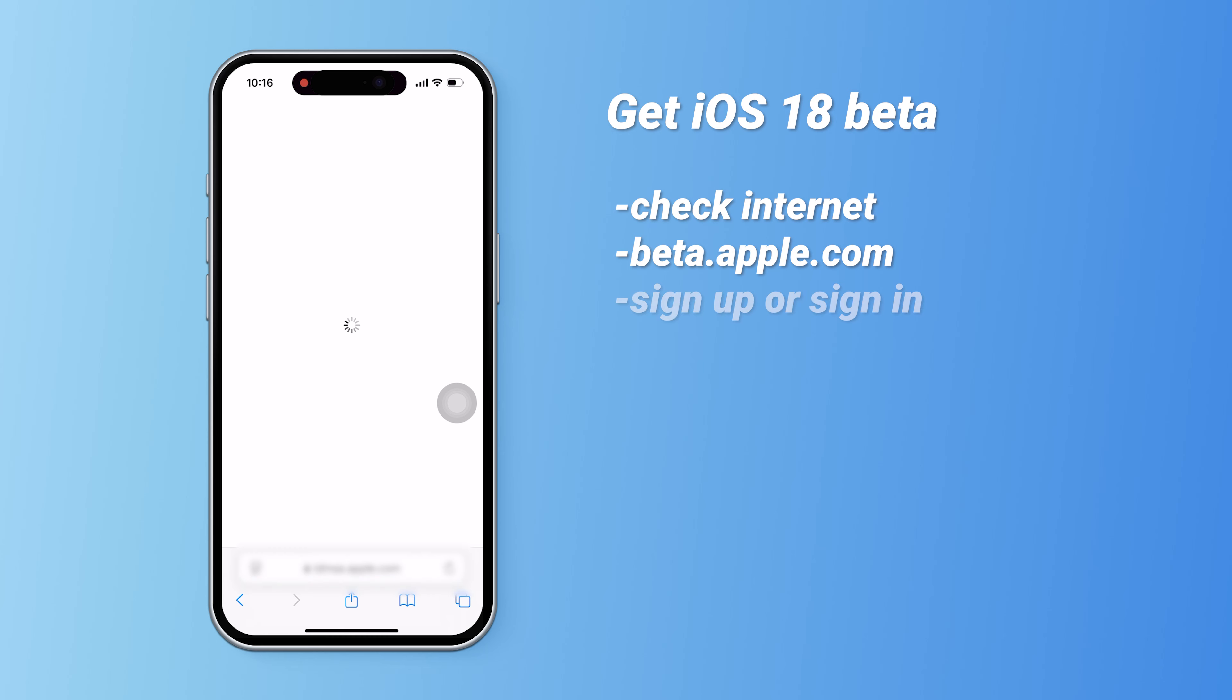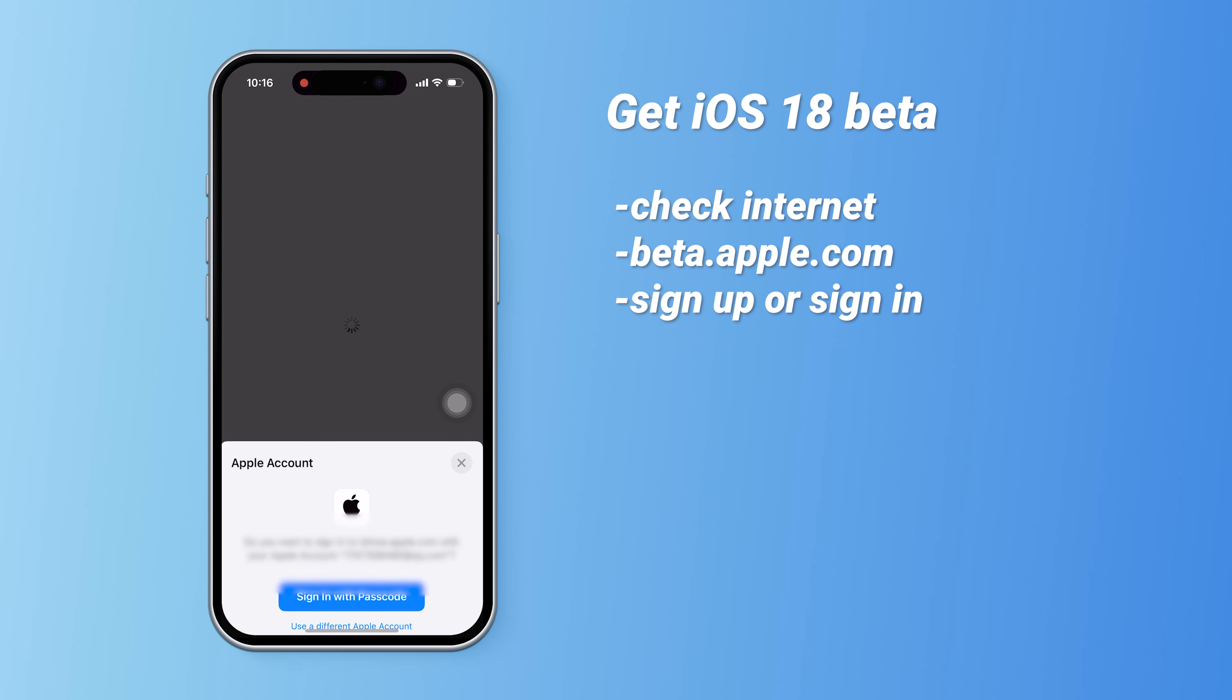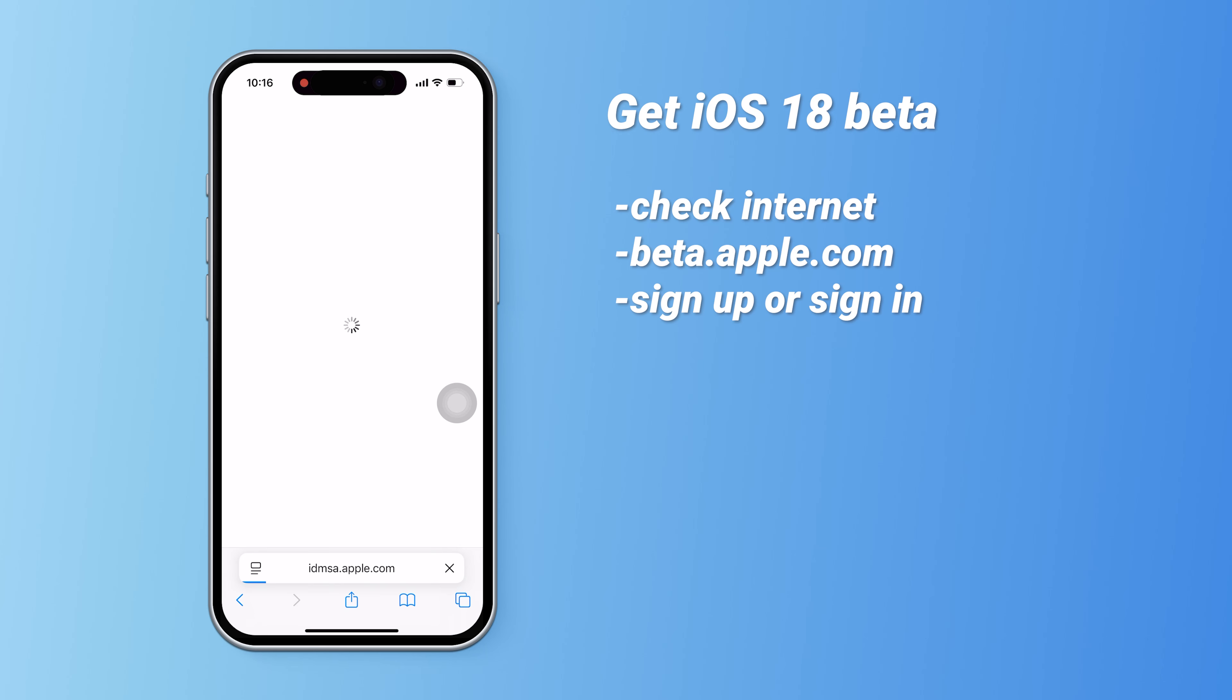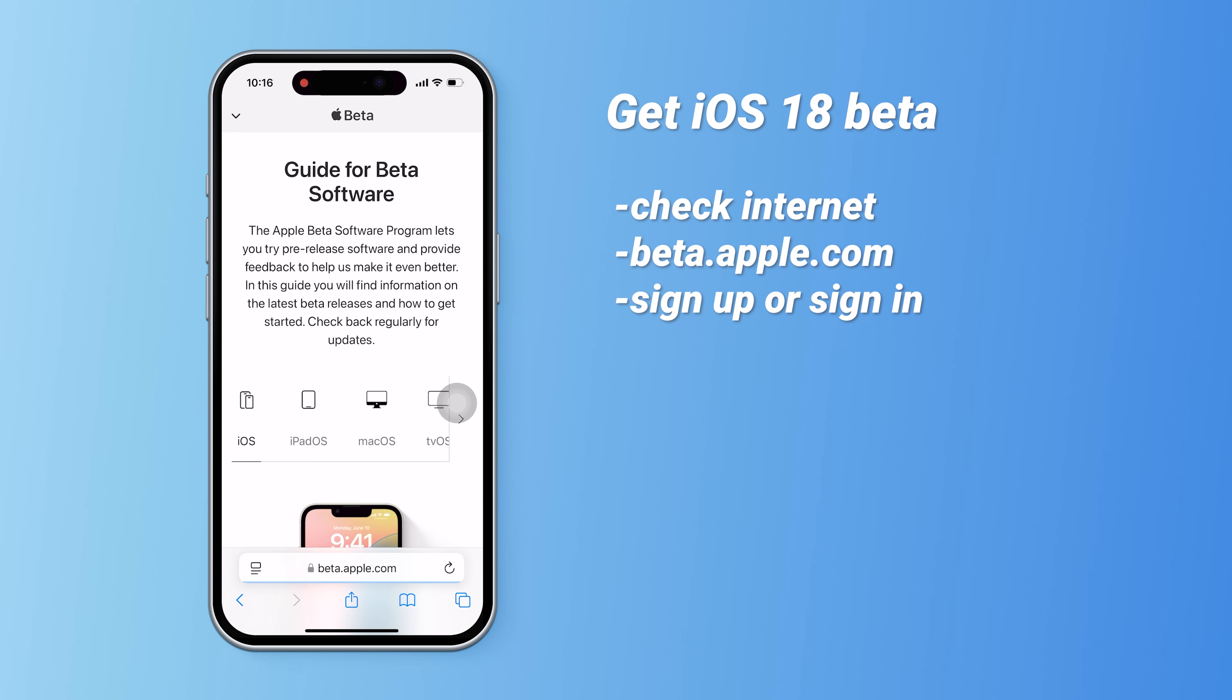I've already got the public beta on my phone, so let me guide you on how to get the public beta quickly and easily. Let's jump right in.